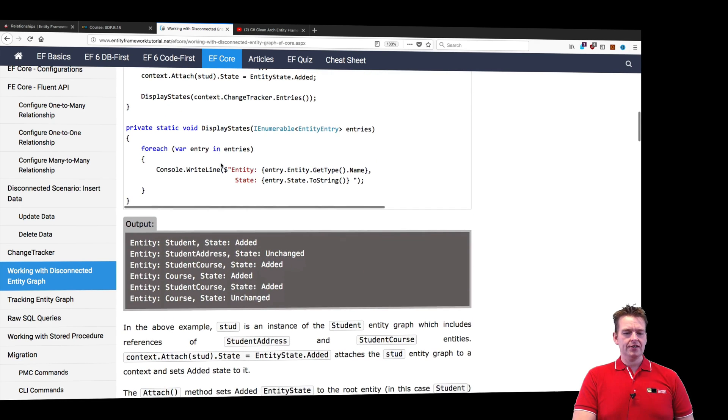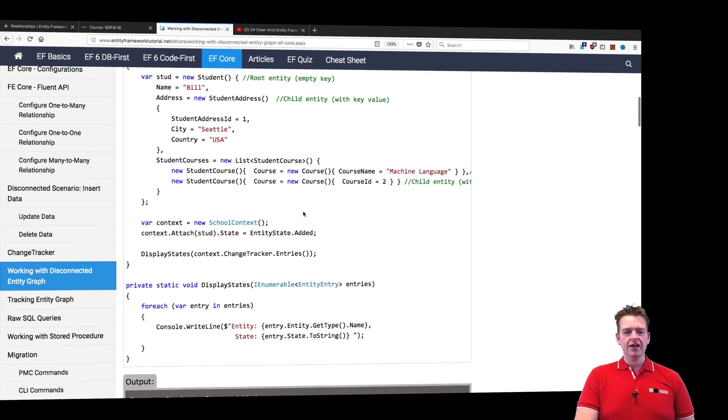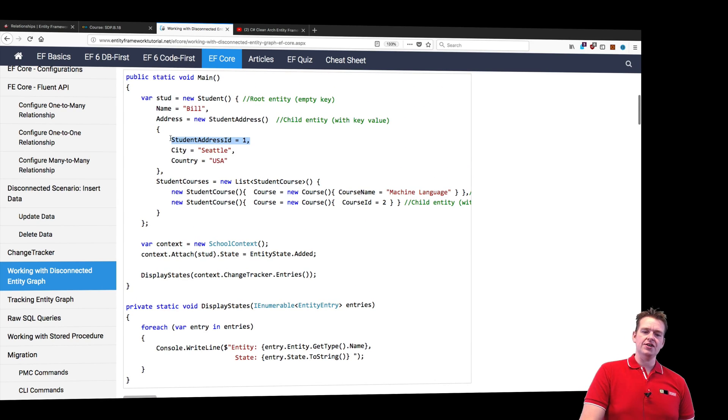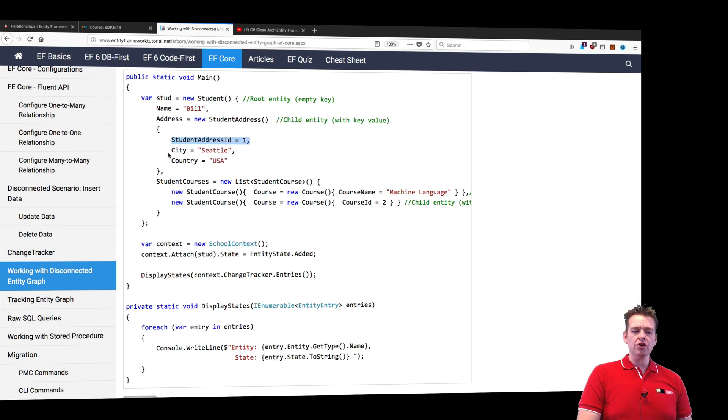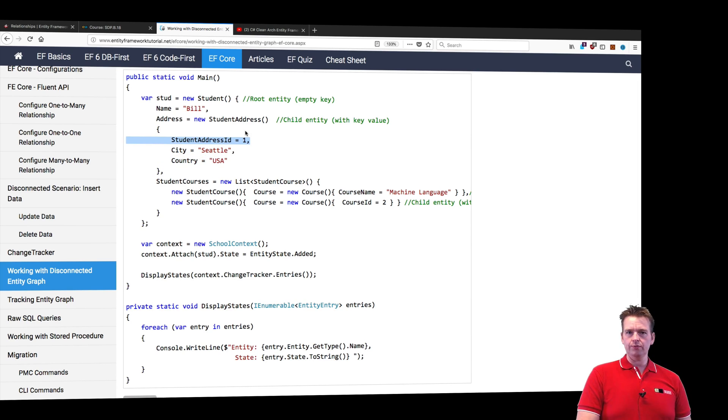Next, the student address is automatically set to unchanged. That's because notice we have an address in here with an ID. Even though we put in properties, they won't be changed because it has an ID available.